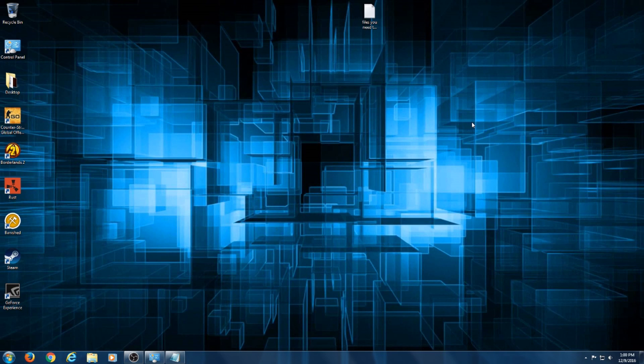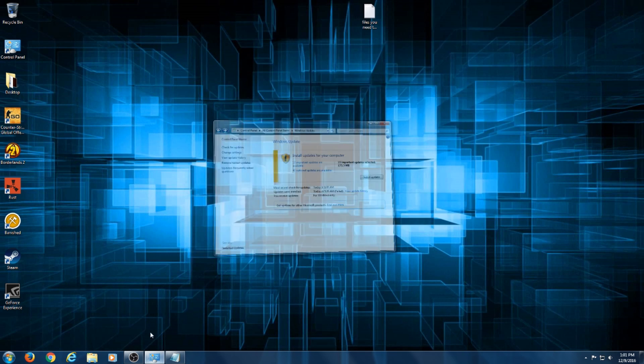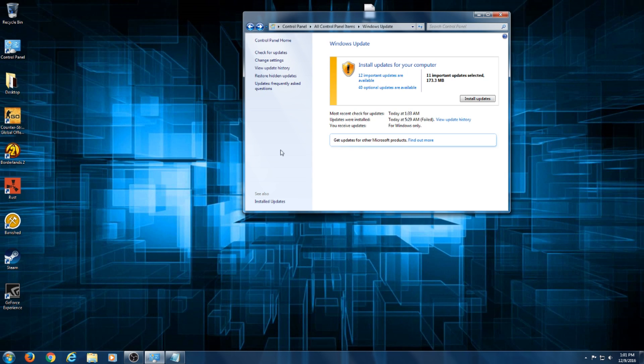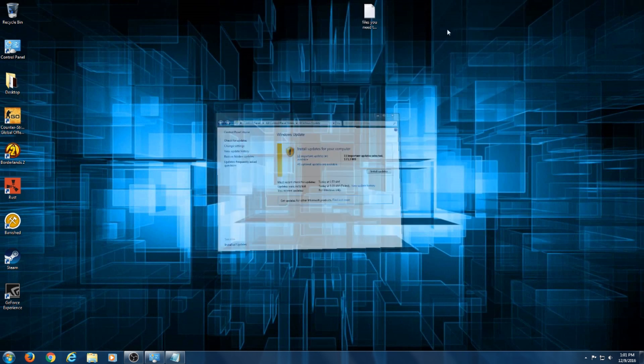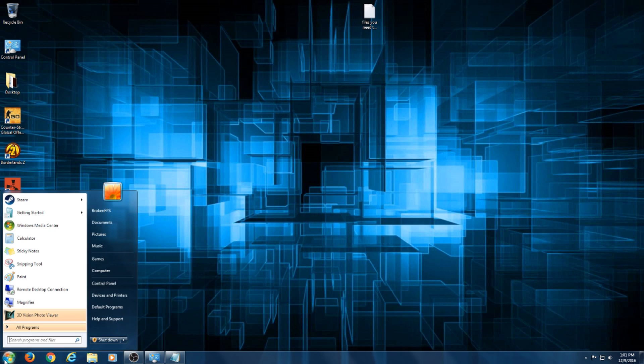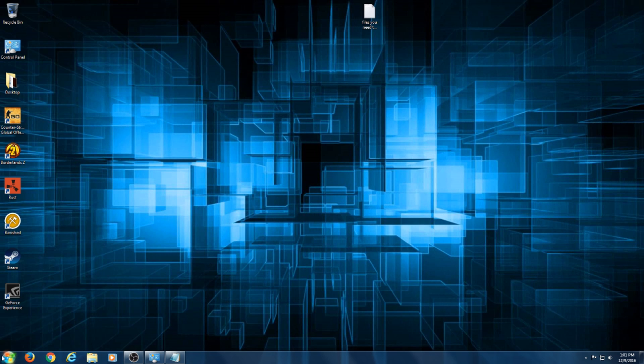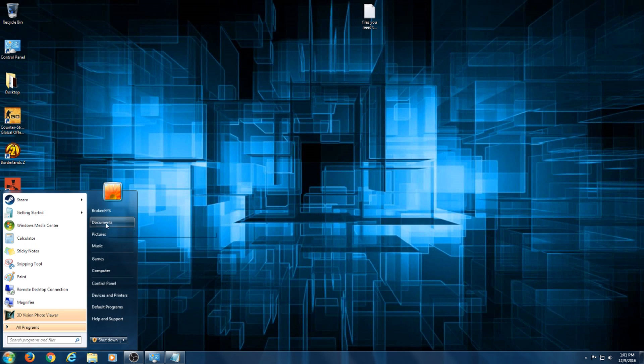Hey what is up guys, next mr. big here or broken FPS, whatever you prefer. Today I'm going to be teaching you how to fix Windows Update for Service Pack 1 on Windows 7.